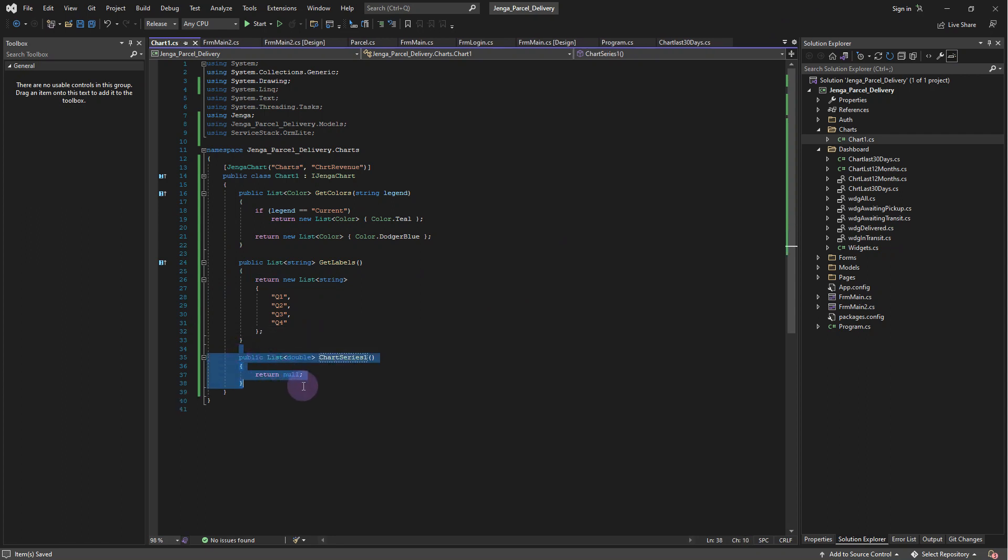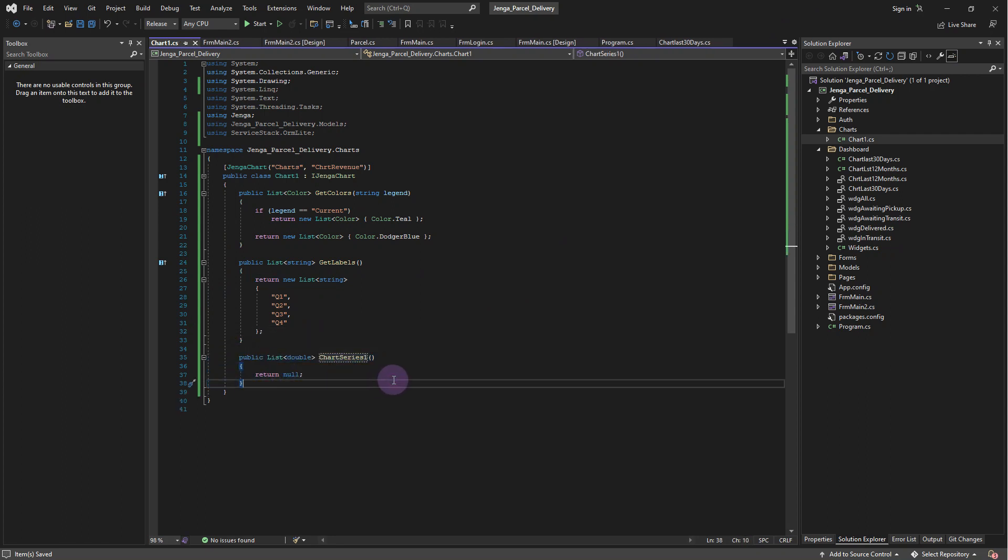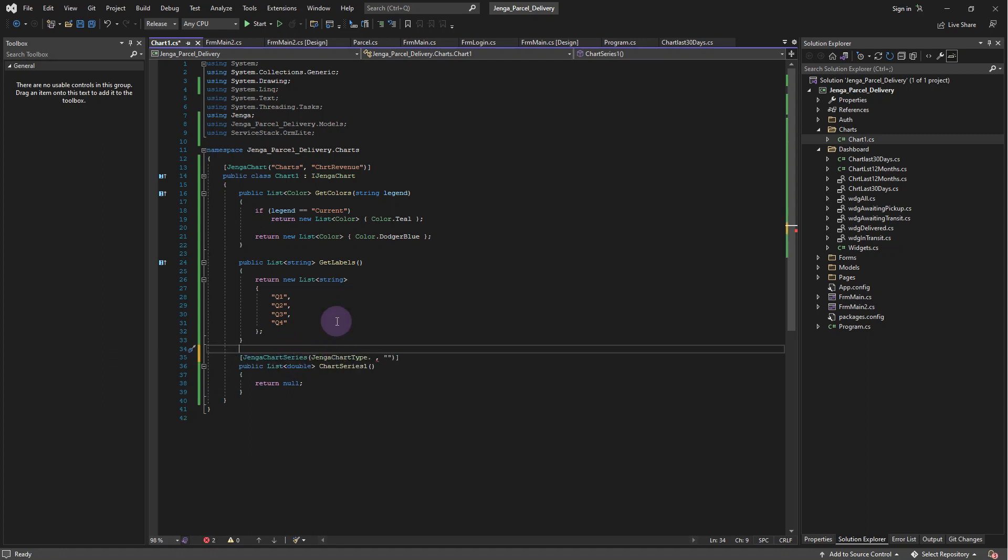To add a chart series, simply create a public method which returns a list of double, which contains the values respective to the labels.